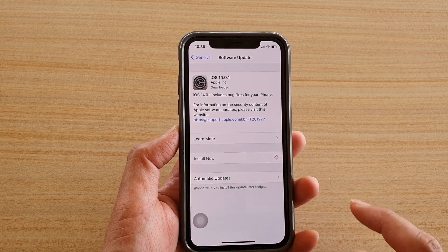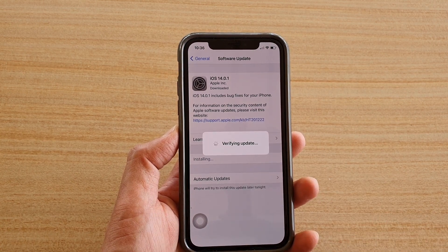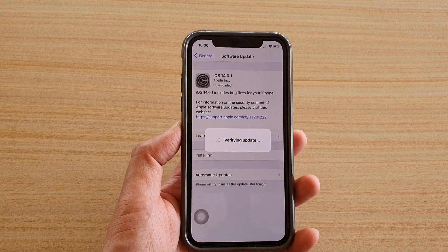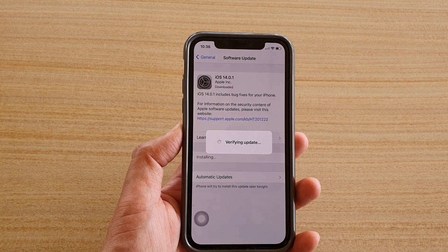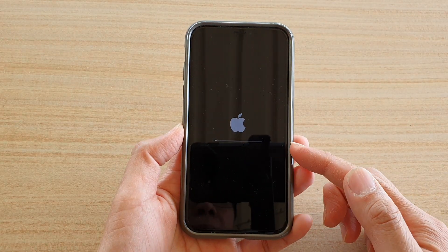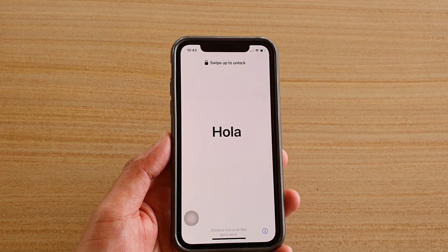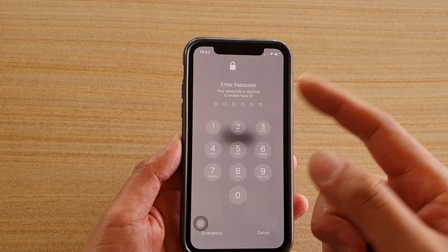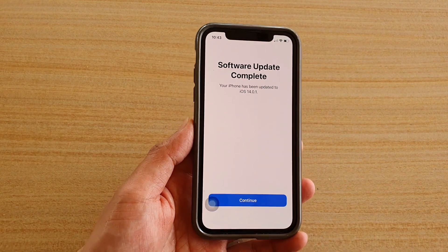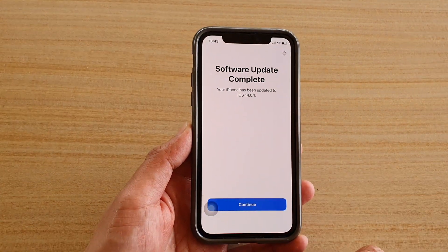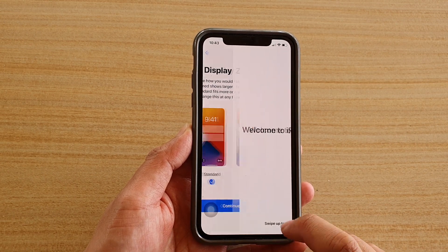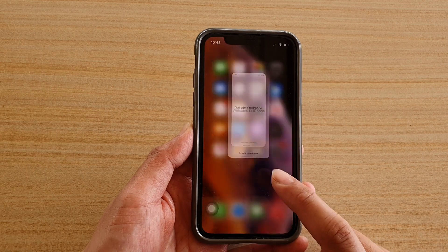It will verify the update, so just wait for that verification to finish. Now we're just waiting for the update to carry through. When it's finished updating it will go to the Hello screen, and you just need to enter the passcode and continue.